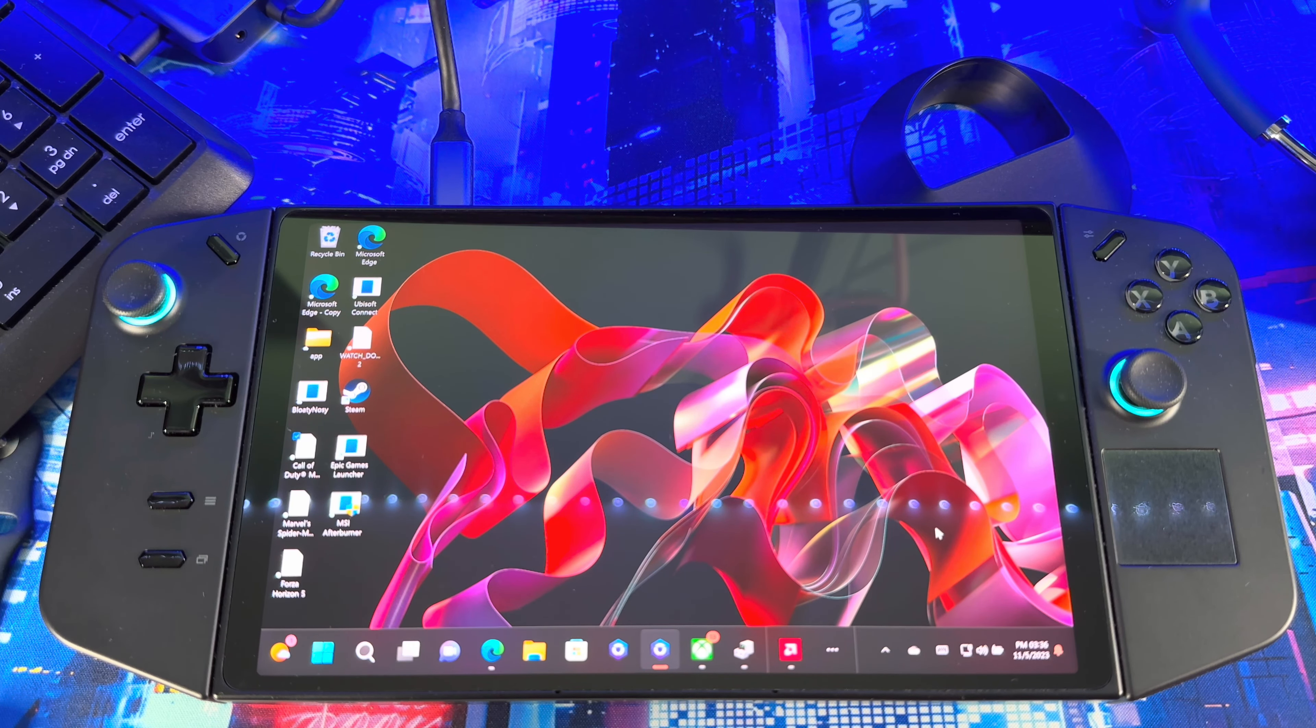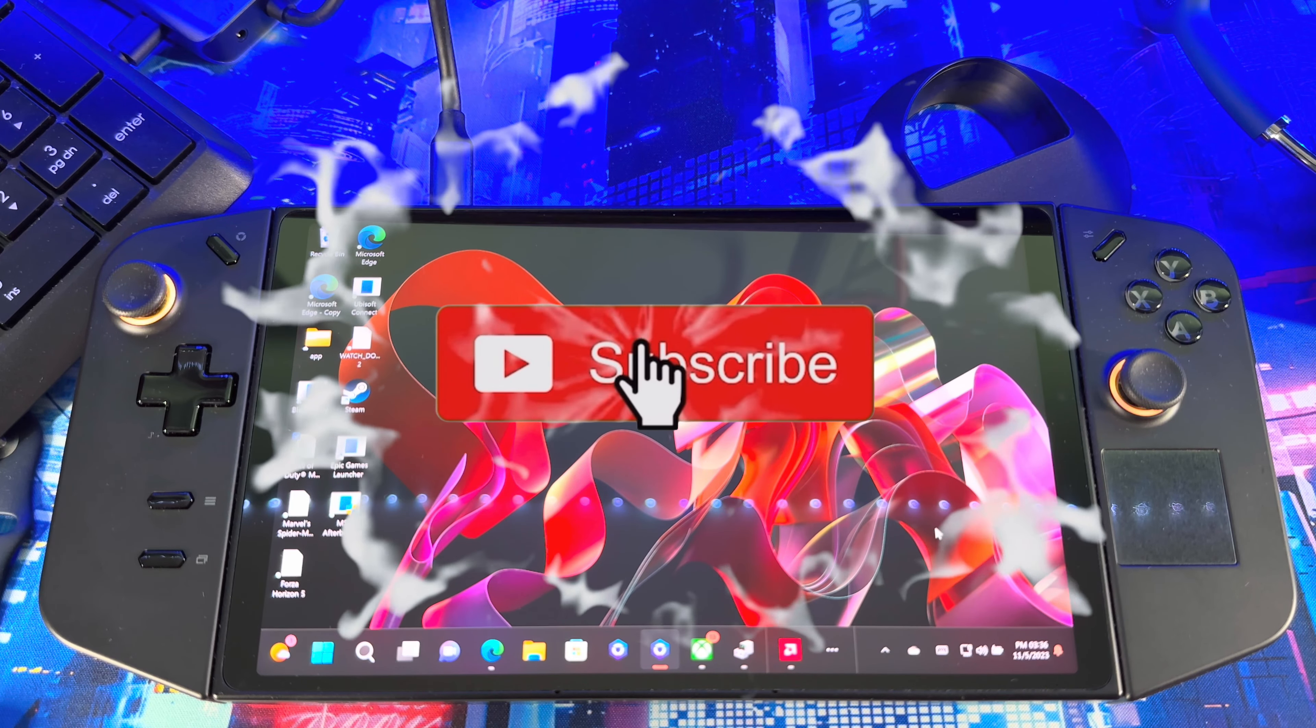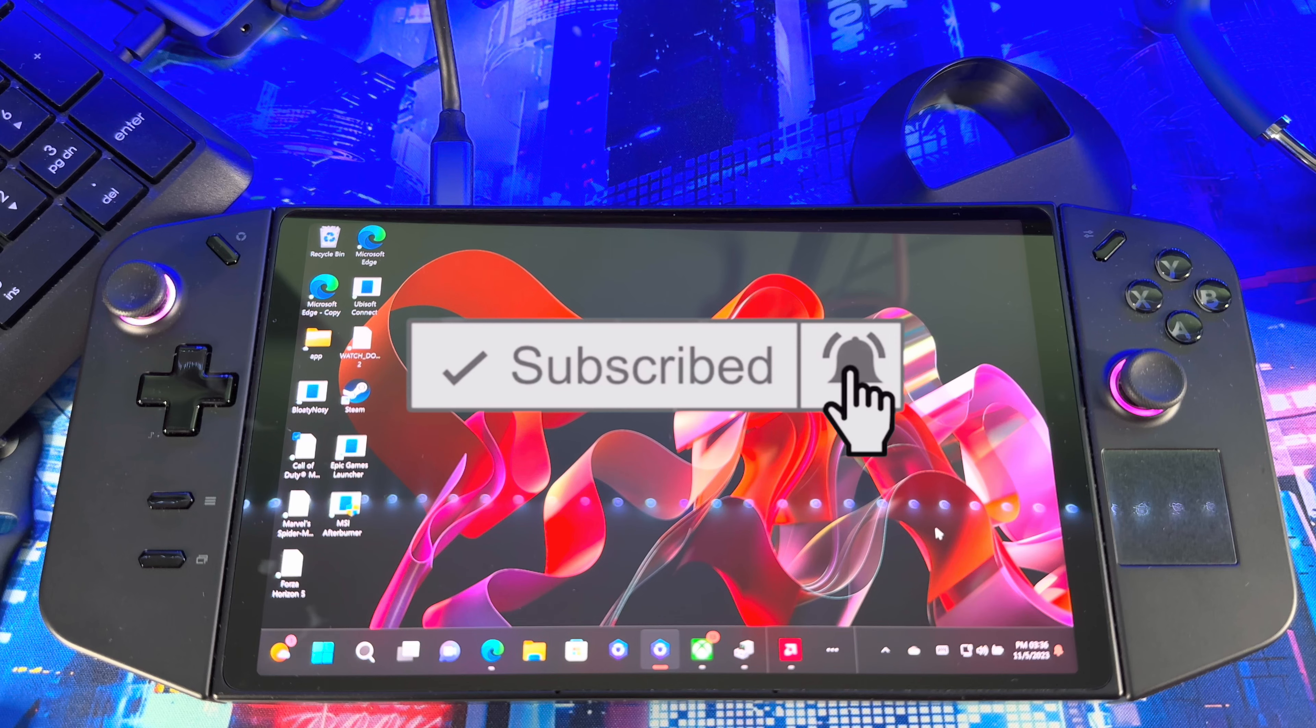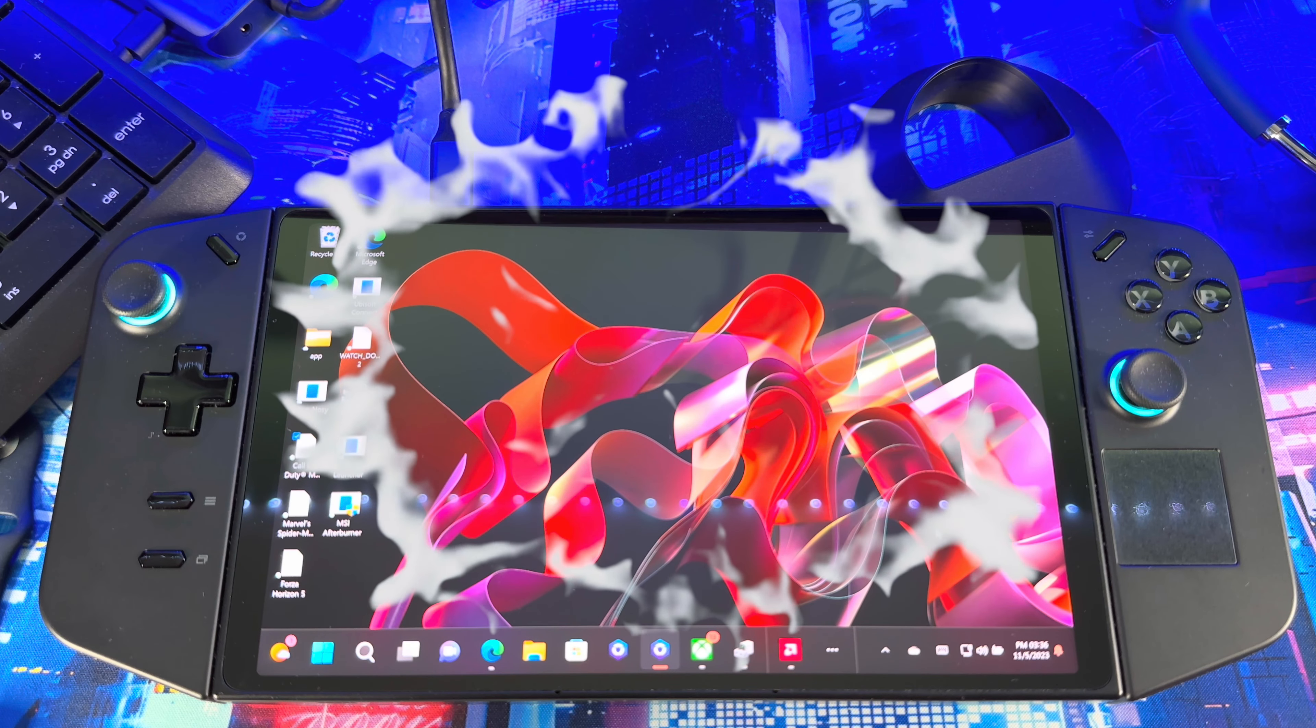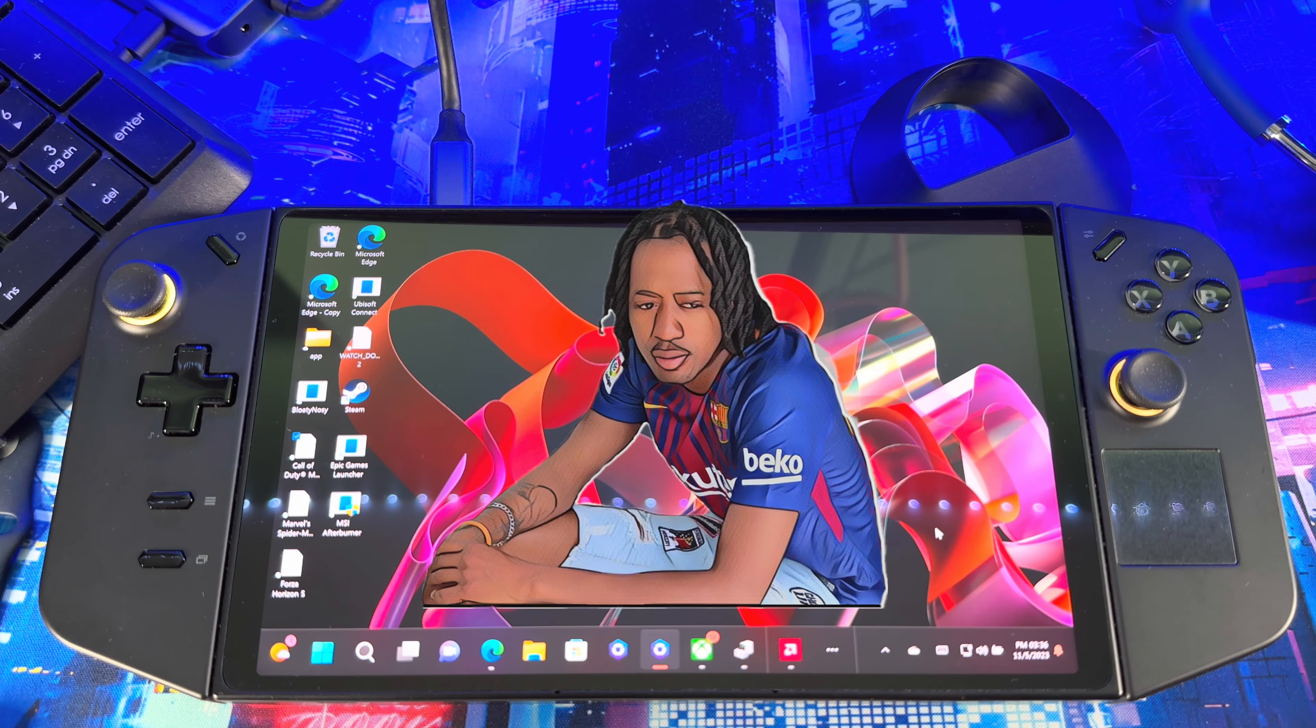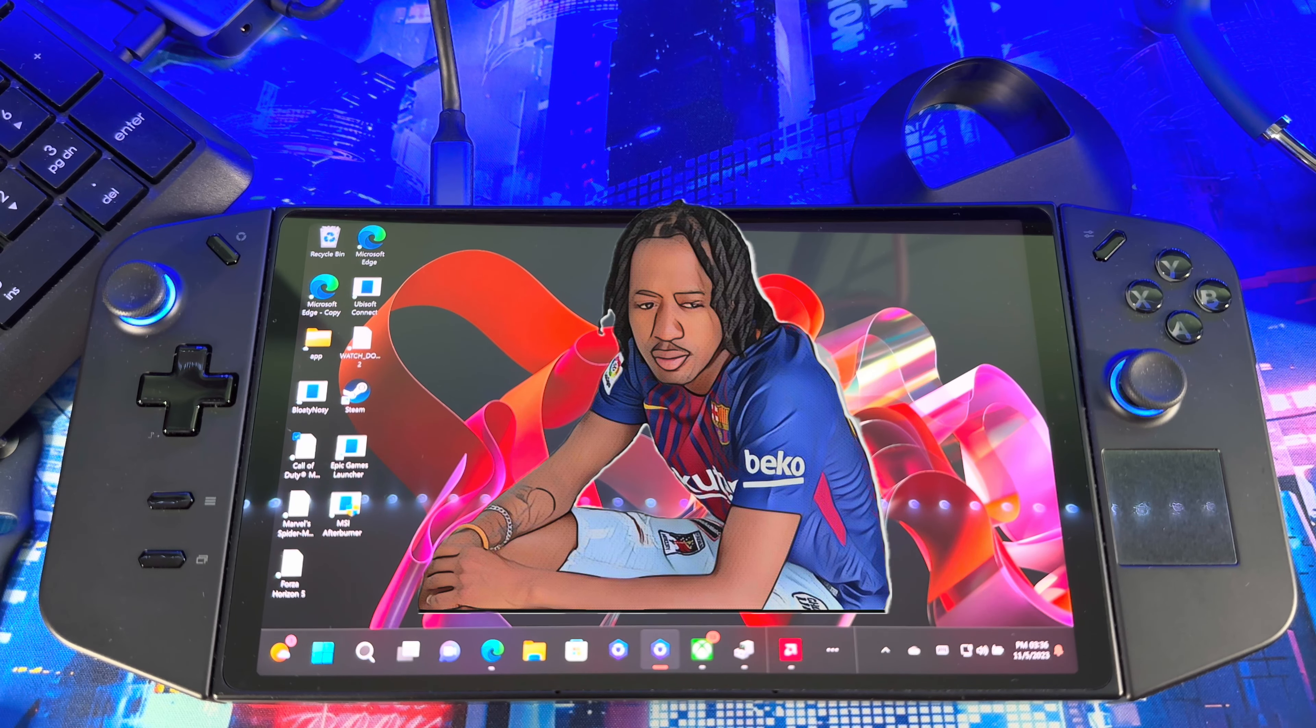All right people, welcome back to another video. I got a request to show you guys how to update your drivers for the Lenovo Legion Go, so I'm just going to get into that really quick. It should be a very quick video.